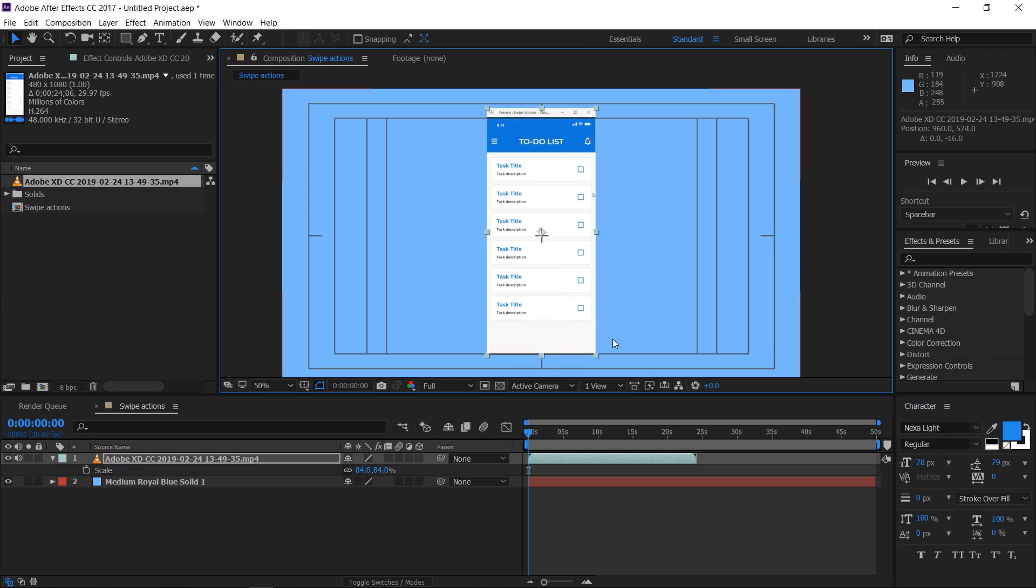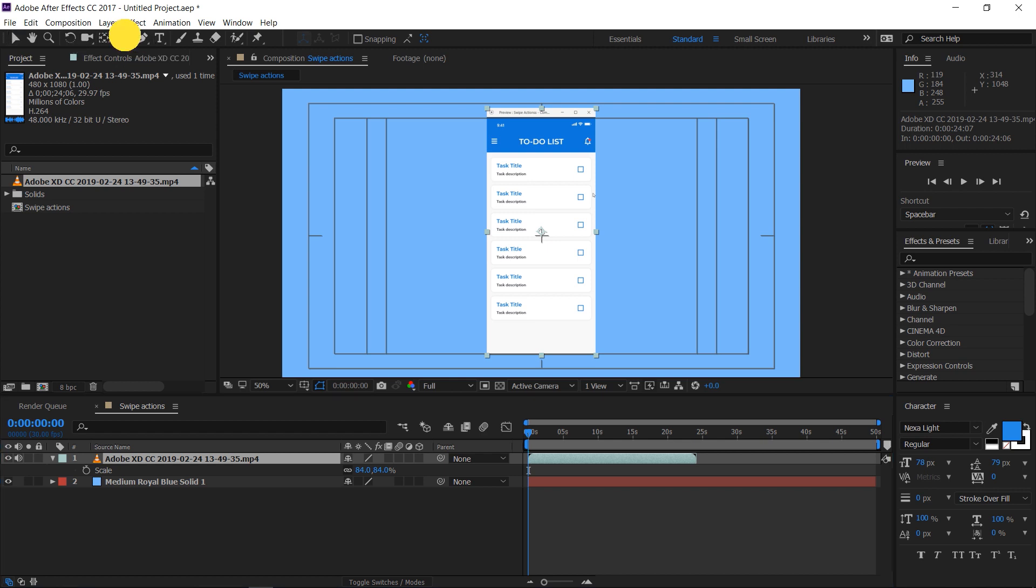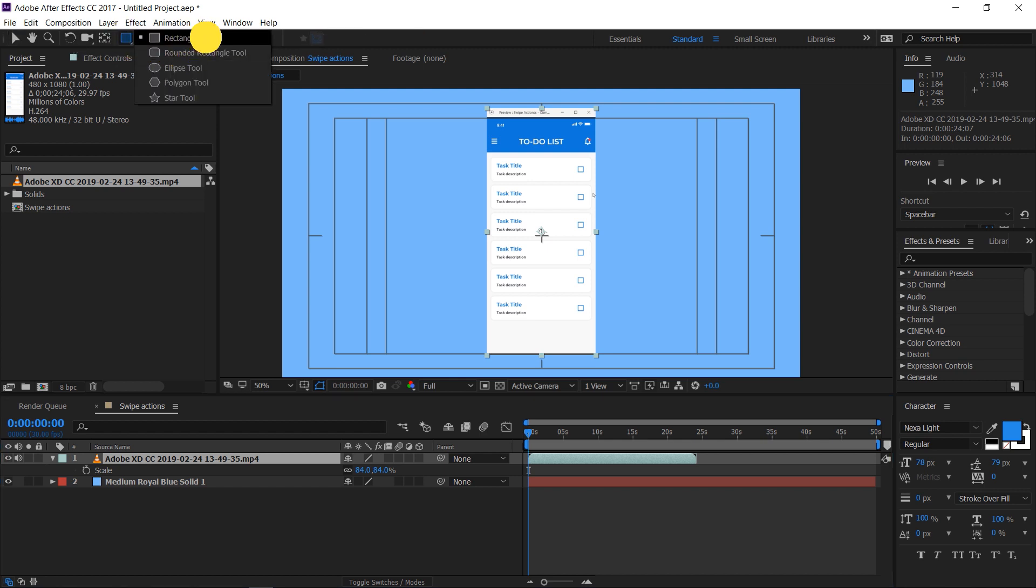Now we need to make a mask to remove the title bar from the video. Select the video layer by clicking on it. Click and hold on the rectangle tool and select the rounded rectangle tool.